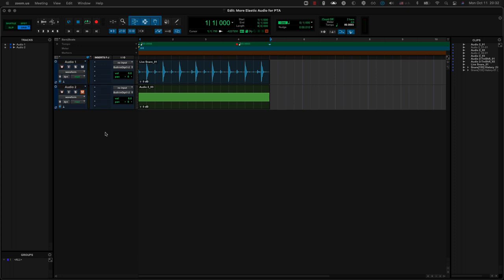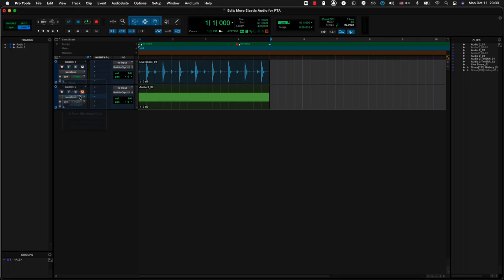In episode 35 we showed you how to apply the plugin and how to do elastic audio editing, so it's worth checking that out first. Now let's apply some rhythmic processing. Turn on the rhythmic plugin — there we go. So right now it's a normal four-bar loop.